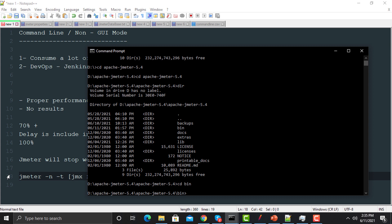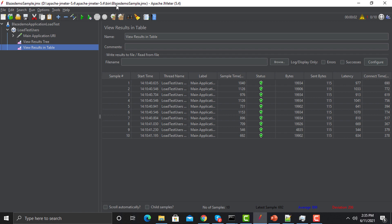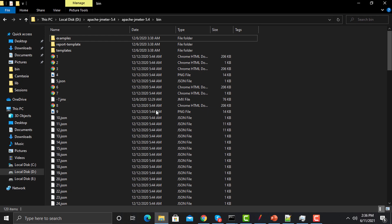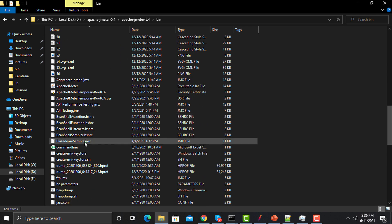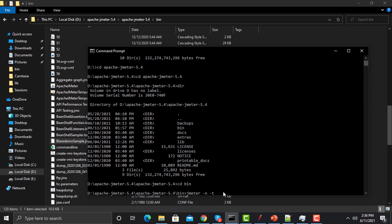If you provide the 'jmeter' command here in the command prompt it will be recognized. Now type 'jmeter -n -t' and you need to provide the JMeter .jmx file. Let me go to the JMeter folder — our script is 'blazedemo_sample.jmx'. Right-click on it, go to Properties, and copy the path from there. Then provide this file path in the command prompt.